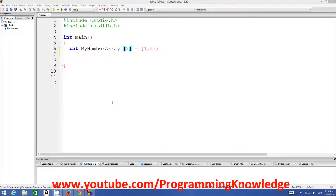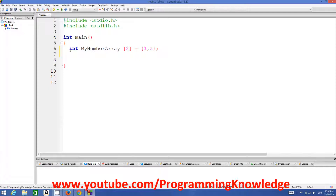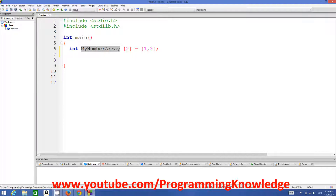Hello guys, welcome to the next video tutorial on C programming for beginners. In the last video I showed you what arrays are in C and how to use them, and I gave an example of how to declare and use a single dimensional array. An array can contain more than one value of the same data type in a single variable.